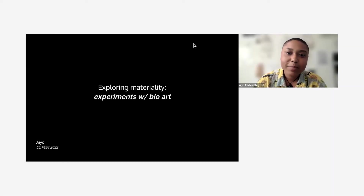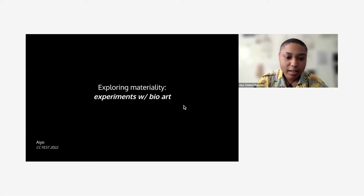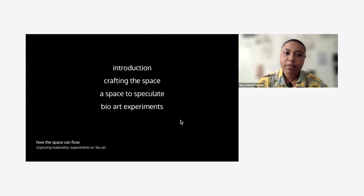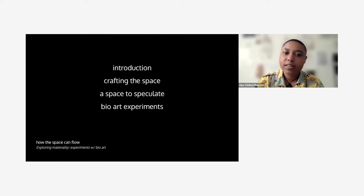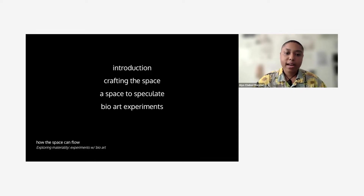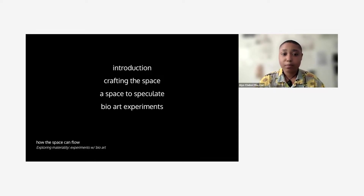This is Exploring Materiality, Experiments with BioArt. Thinking about how this can be crafted, I wanted to run through the agenda for the day. It's the introduction space — we're here, and I hope we can take the time to take a breath with each other, just become present and open the space to each other.